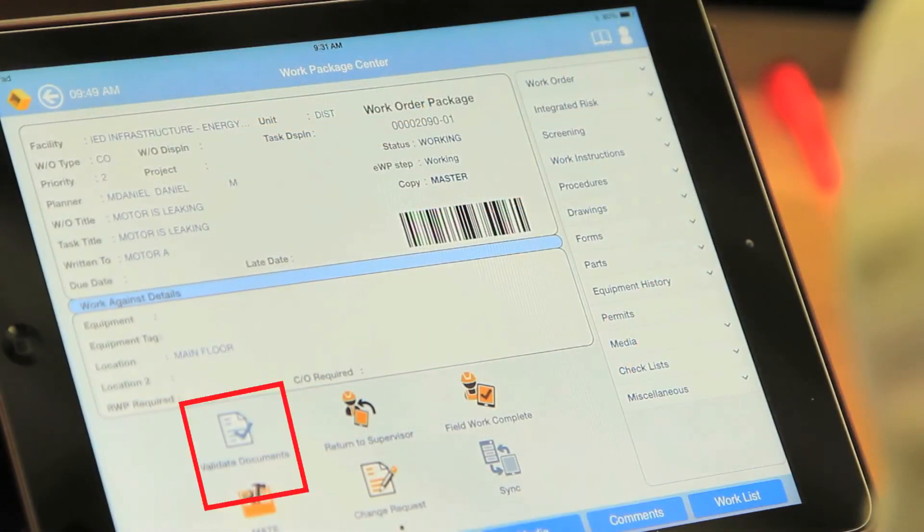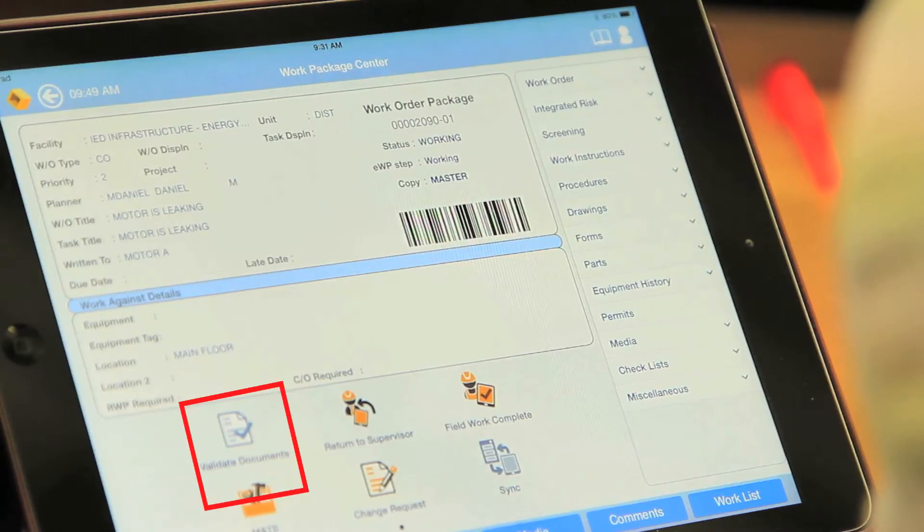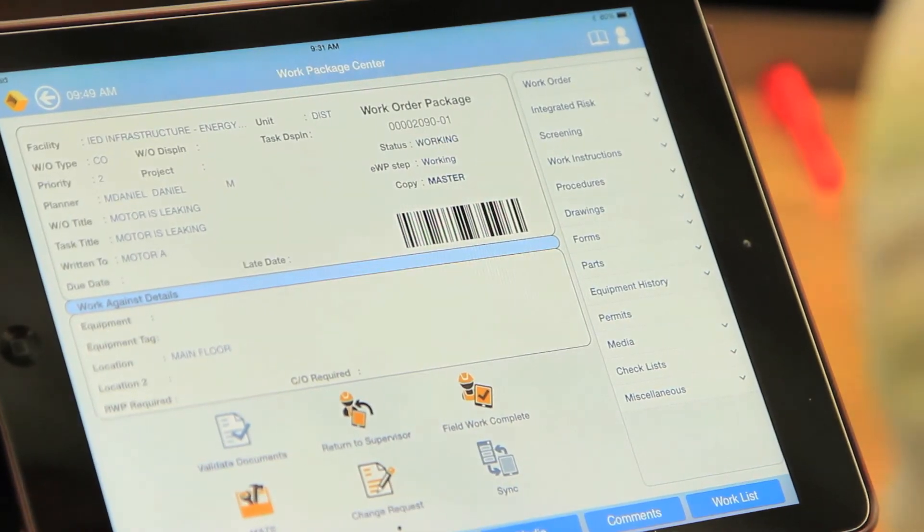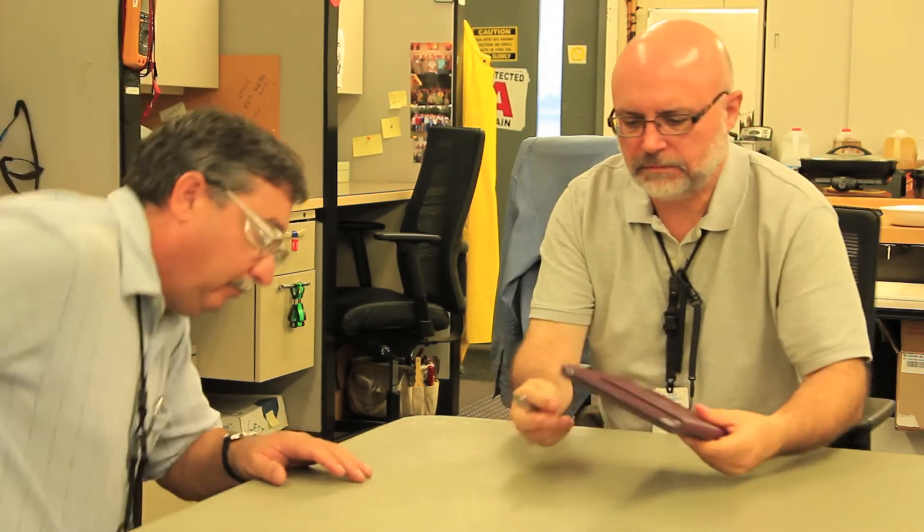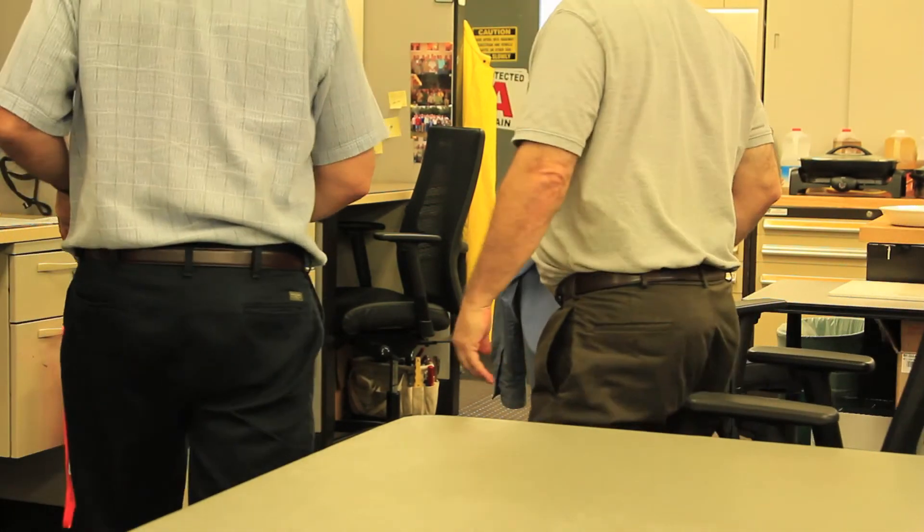Craft can also validate controlled documents electronically prior to starting work from the tablet, which can significantly increase wrench time. With the pre-job brief complete, Craft heads to the M&TE shop to check out needed M&TE.